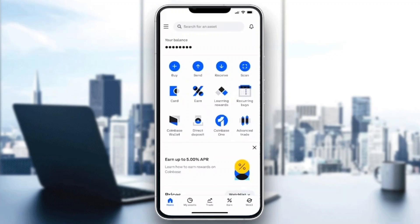Now let's go ahead and see how to send USDT to Binance. It's very easy and you only need a couple of steps. First thing we have to do is make sure we have USDT, and we can do that by clicking the My Assets button at the bottom of the screen. Click on My Assets and make sure you have USDT. After you have done that, go back and return to the homepage.